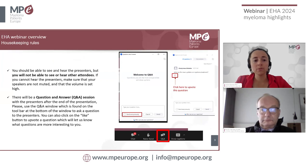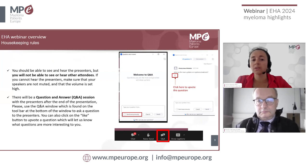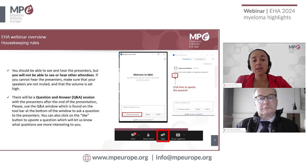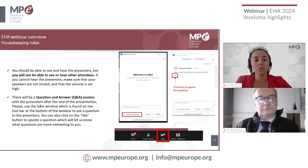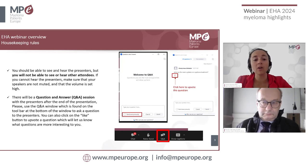Just a few housekeeping rules about how to use Zoom webinar. Attendees are not seen or heard in the webinar. You should be able to see and hear the presenters, but you will not be able to see or hear other attendees. If you cannot hear the presenters, make sure your speakers are not muted and the volume is set high. You can use the Q&A feature, found on the toolbar at the bottom of the window, to ask your questions. You can click the like button to upvote a question and let us know what questions are of high interest to you.